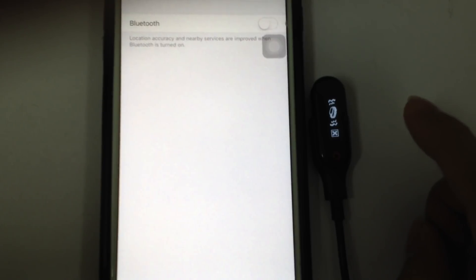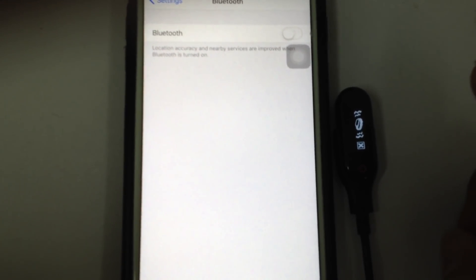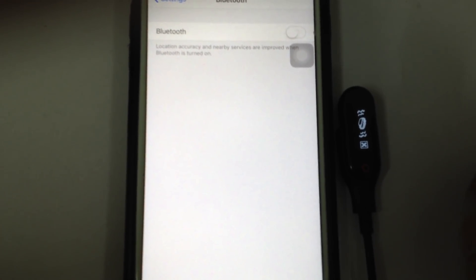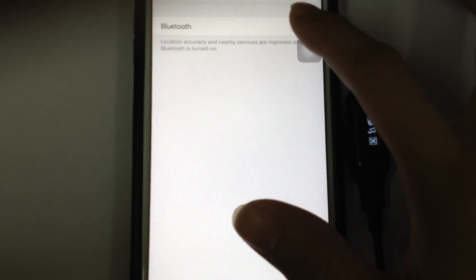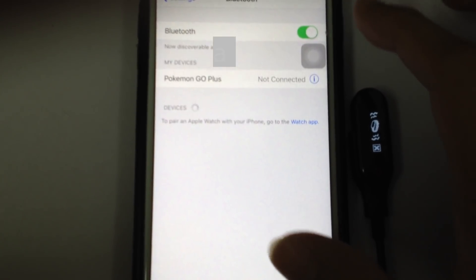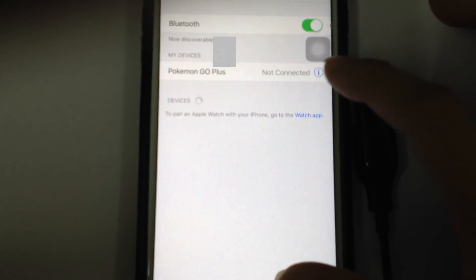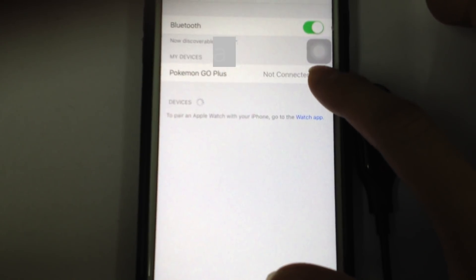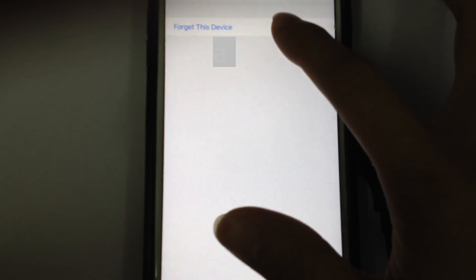Okay. Then now we go to the iPhone to pair the Gotcha. Go to Bluetooth, click on. Because it's the first time, we just press and forget this device.